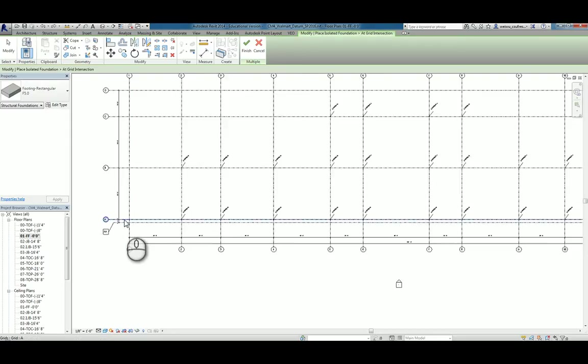The reason for that is I can adjust the actual elevations. So click on grid line A and hold your control key down.